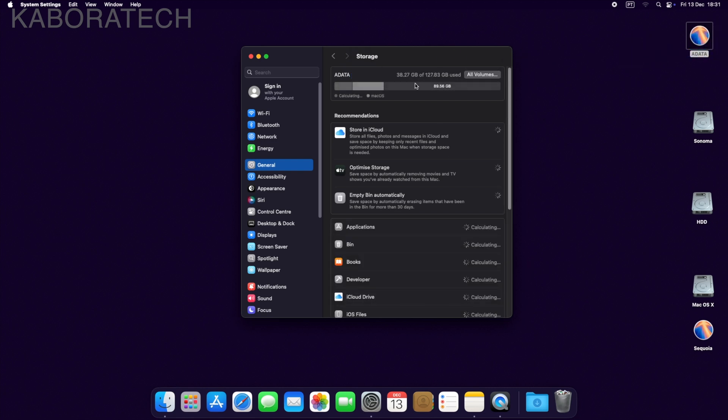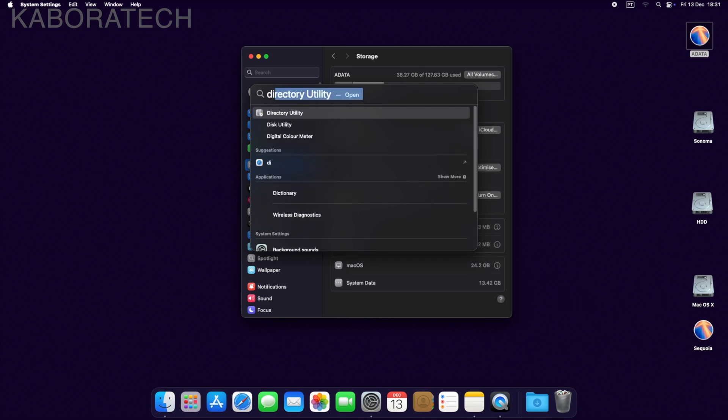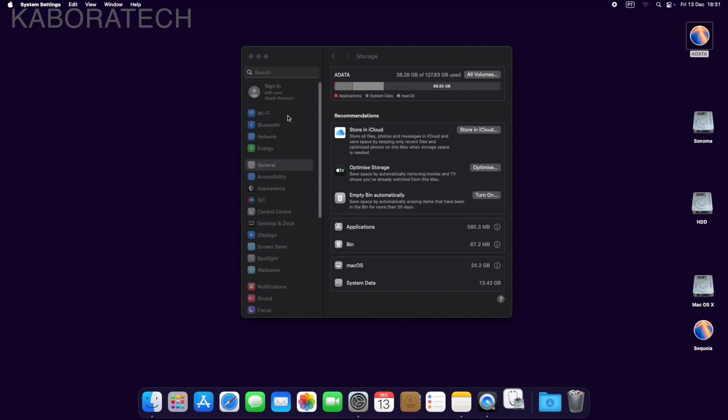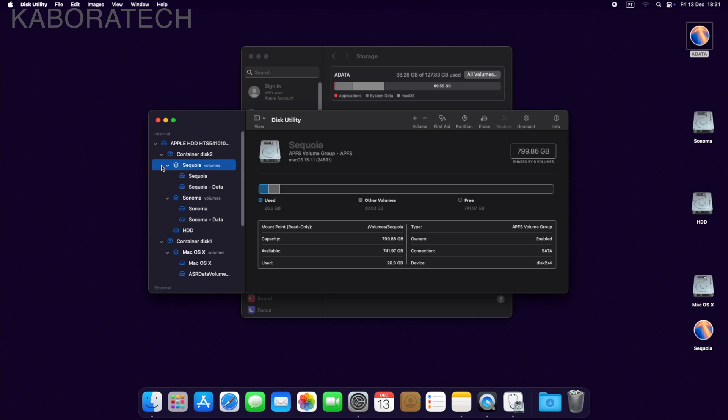But if you are not yet convinced, I will show you Disk Utility. If we open Disk Utility, we see that I still have the internal drive, which is this one, which was the source.